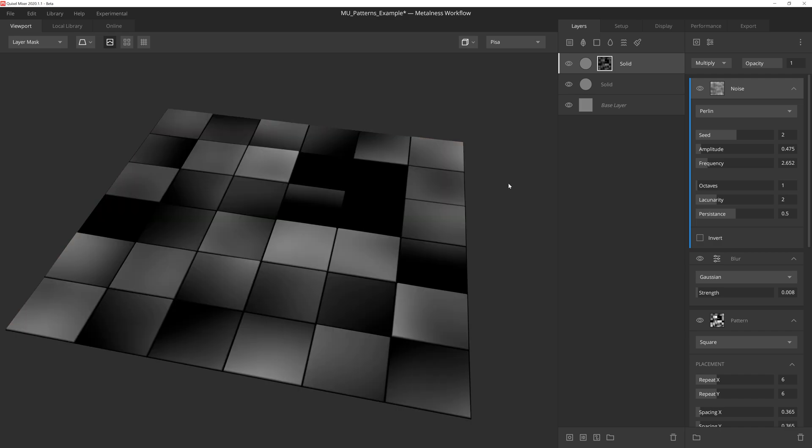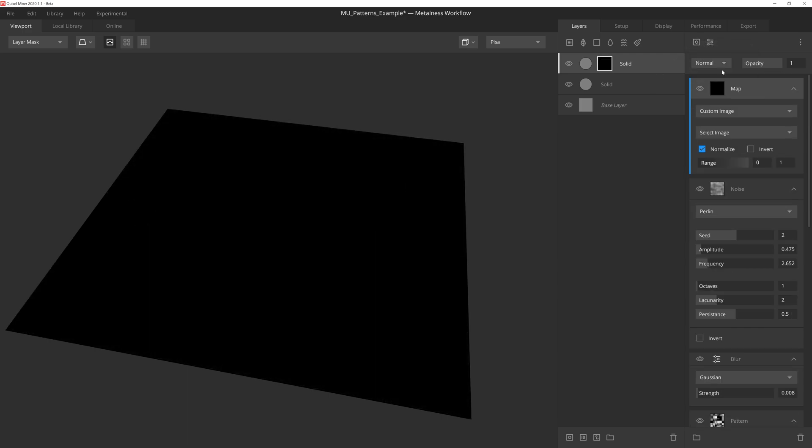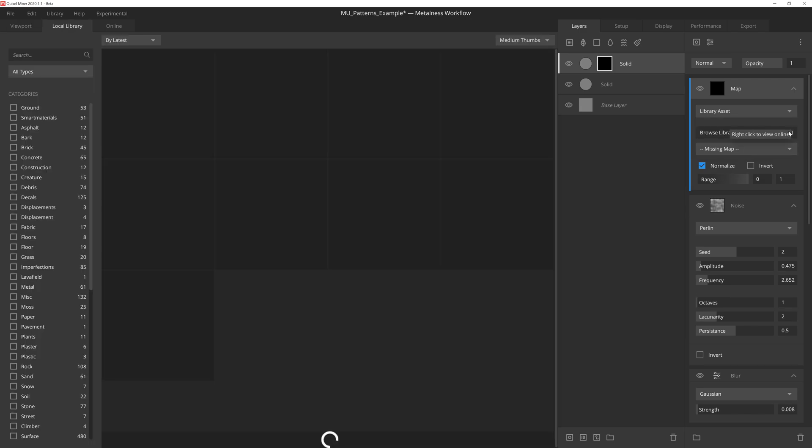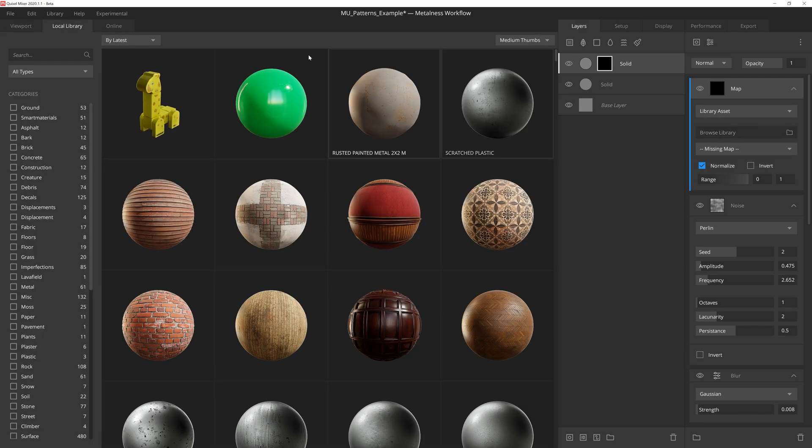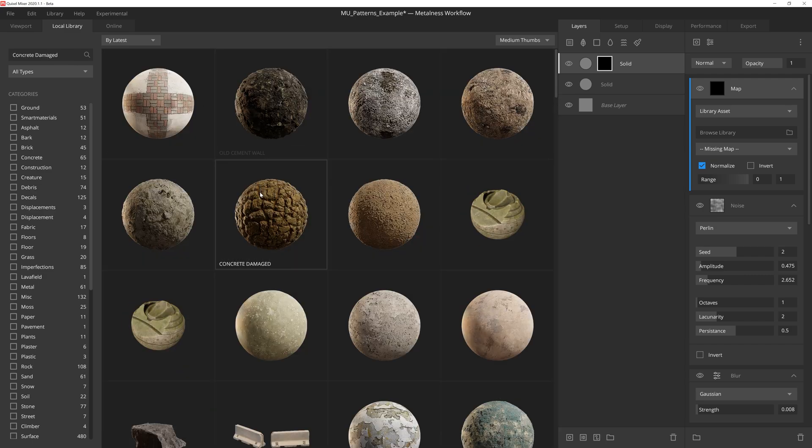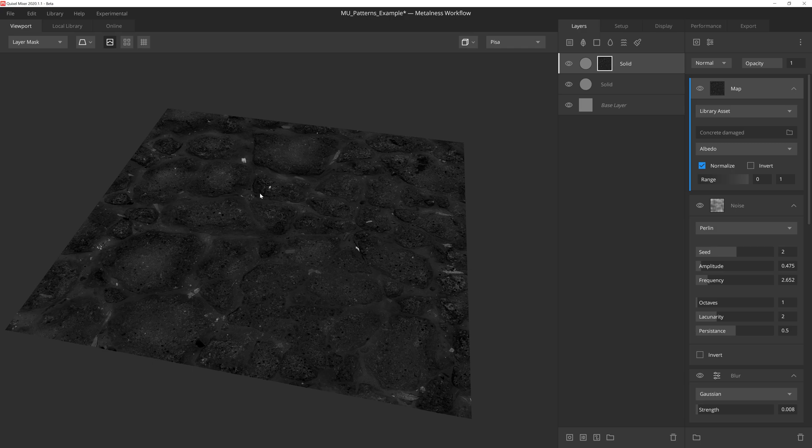Alright, because this is supposed to look a bit more weathered and worn down, like it belongs in a post-apocalyptic world, we need to add some damage to the tiles. This is a perfect place to use the map component. We'll go ahead and select Library Asset from the dropdown, and then we'll just go into the Megascans library and search for a damaged concrete surface.